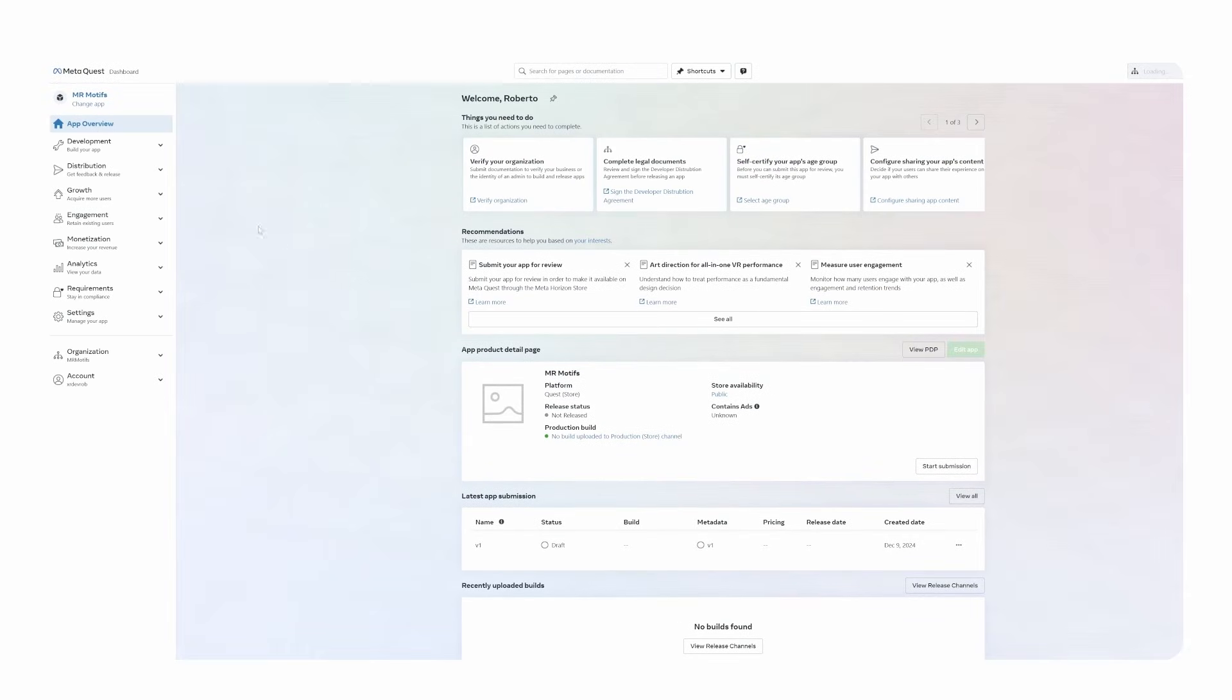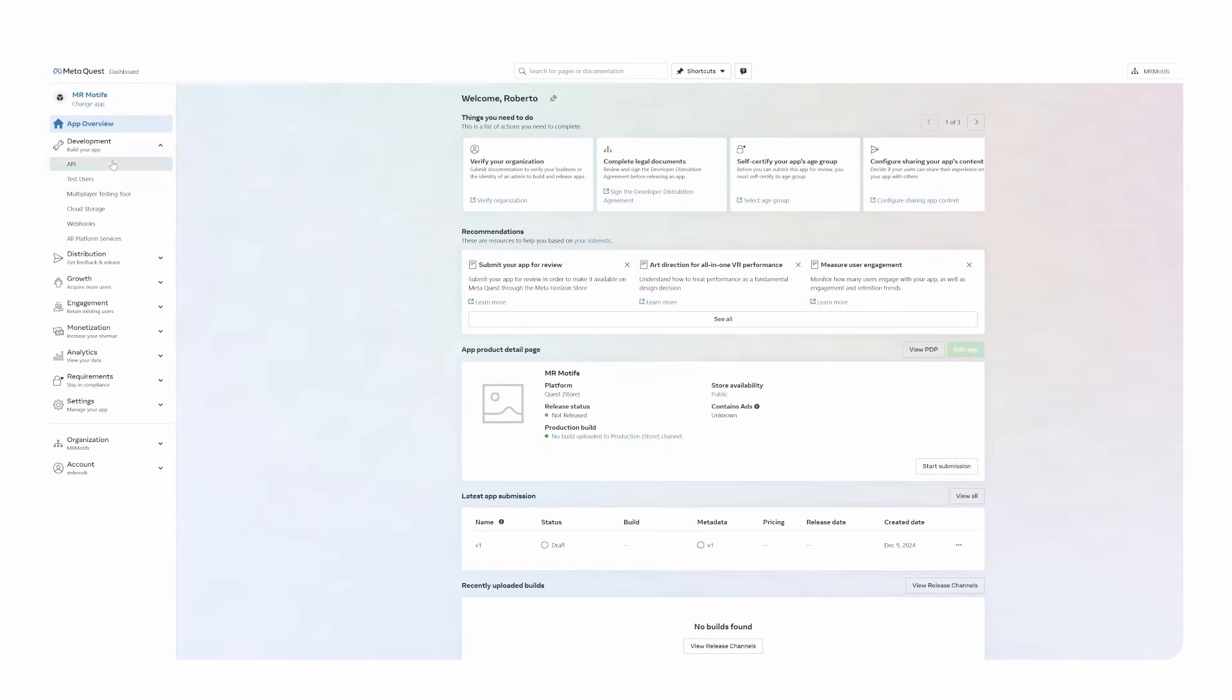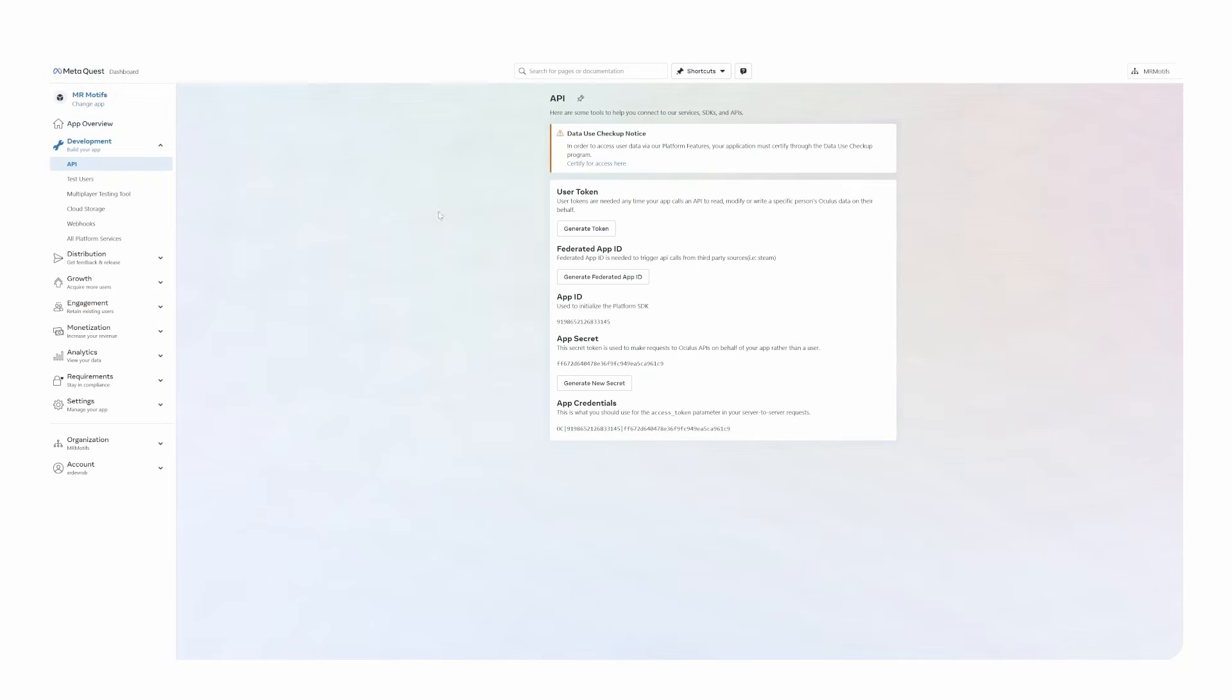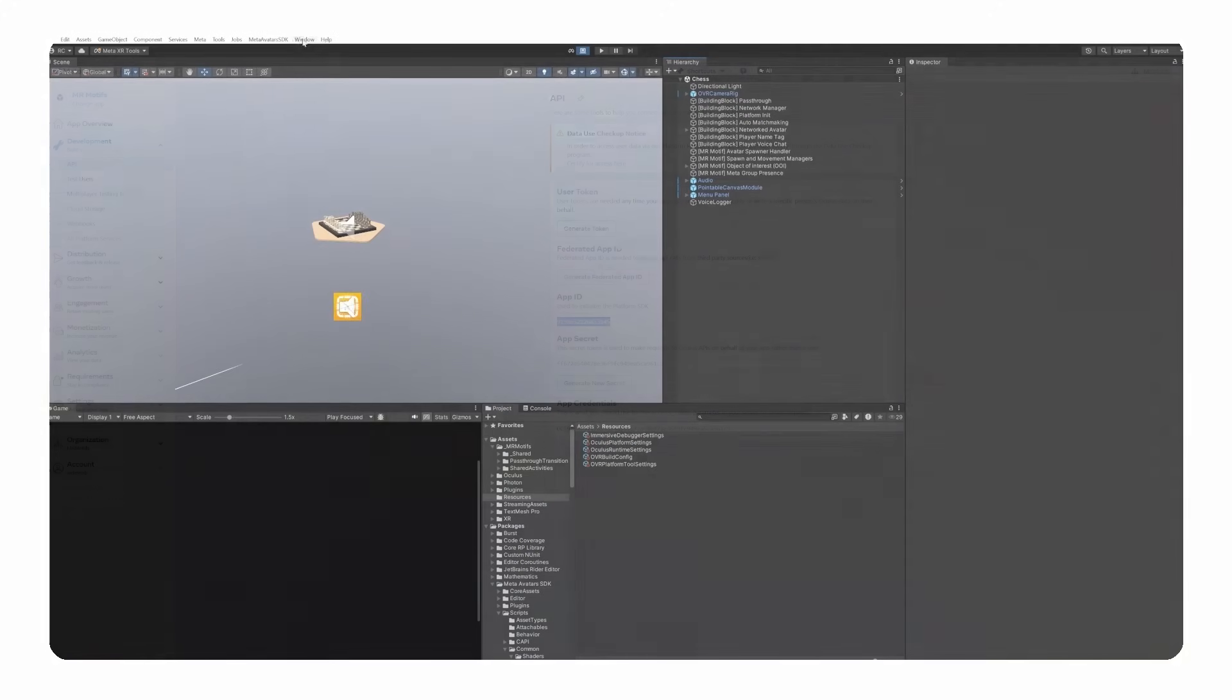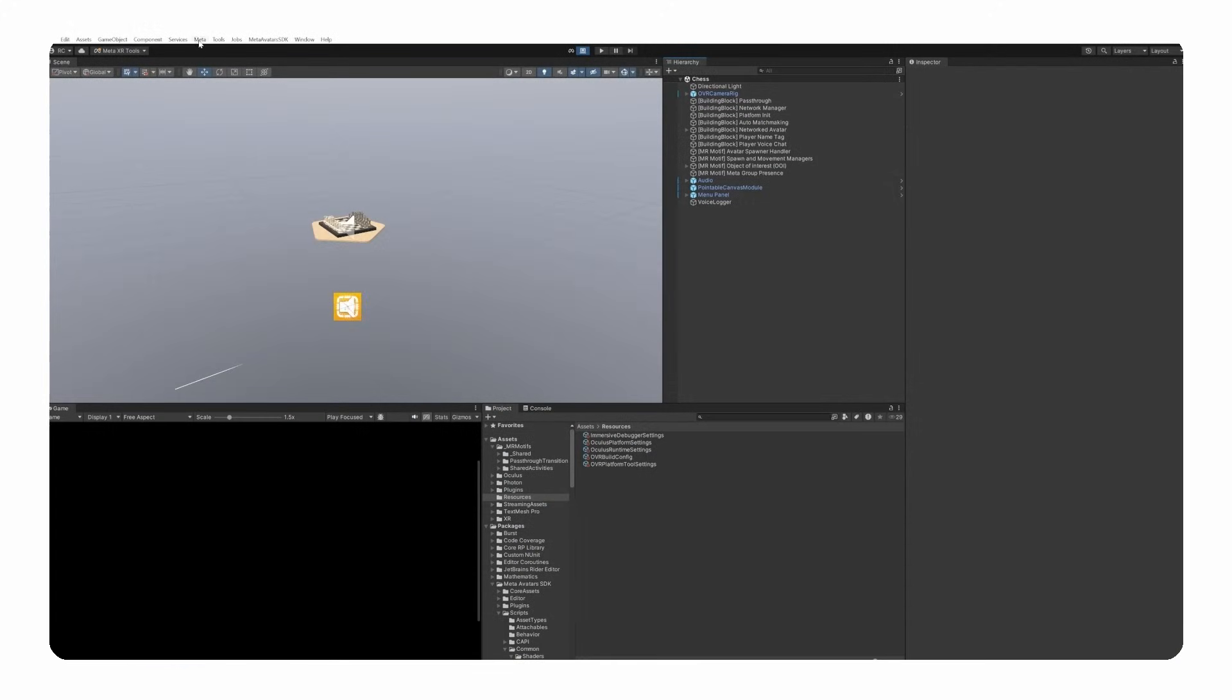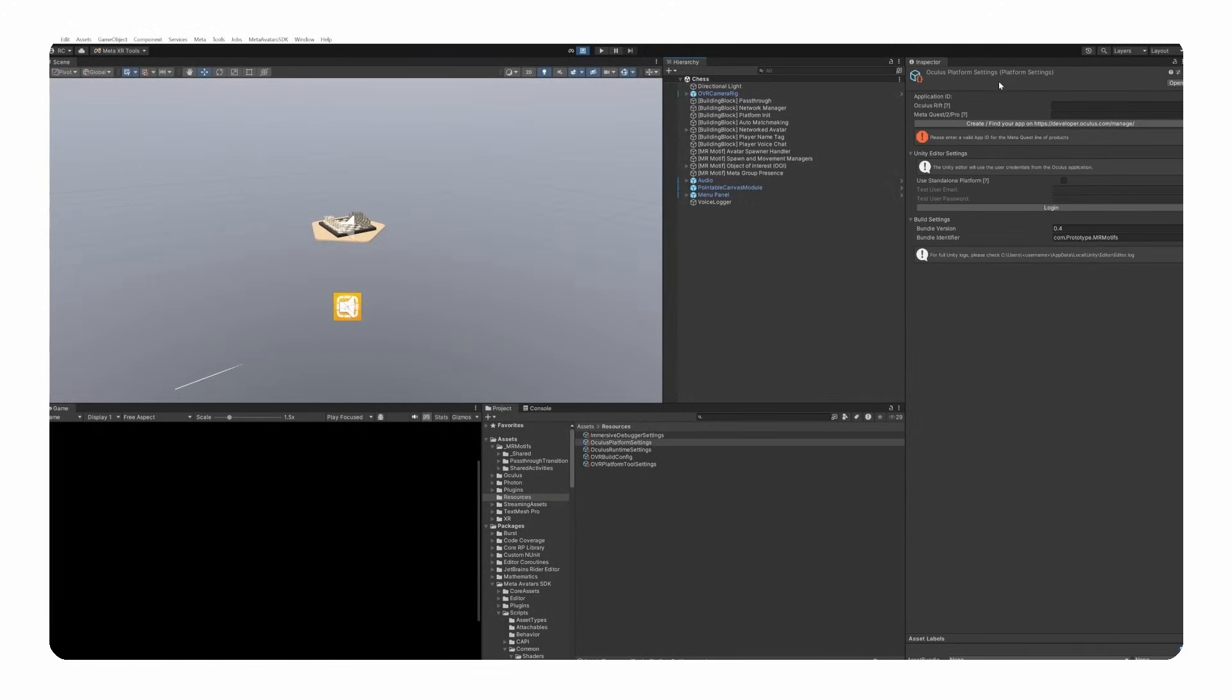Now, to make it work in Unity, we have to retrieve the app ID by navigating to Development and the API section. Find the ID under App ID used to initialize the platform SDK. Add this app ID to your Unity project through the Unity editor under Meta, Platform and then Edit Settings under Application ID.